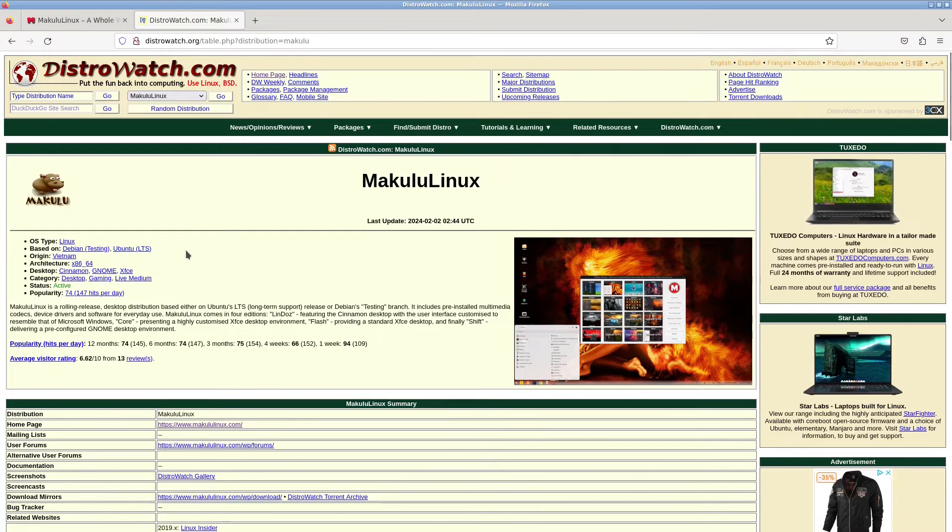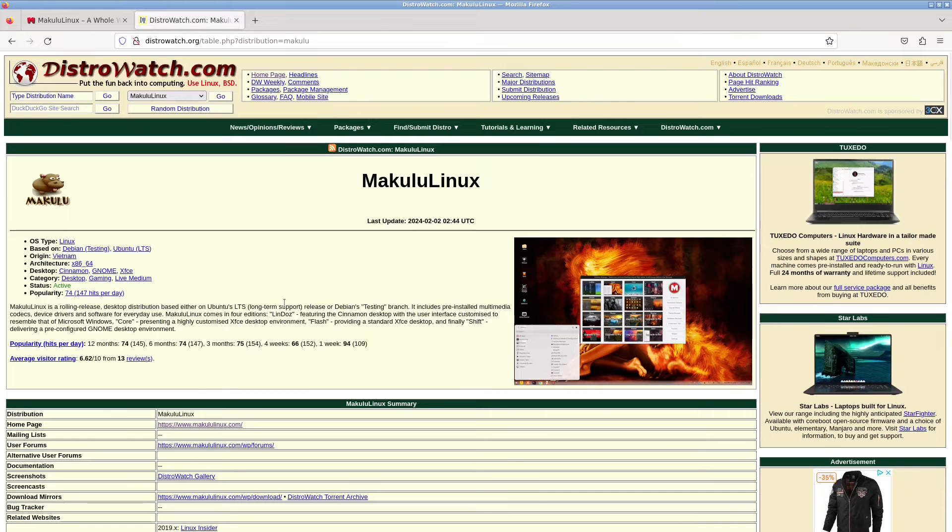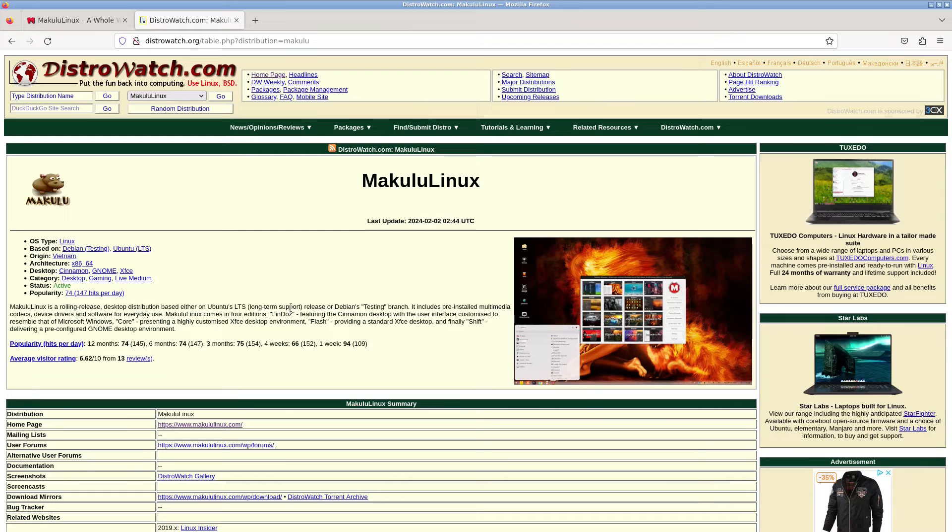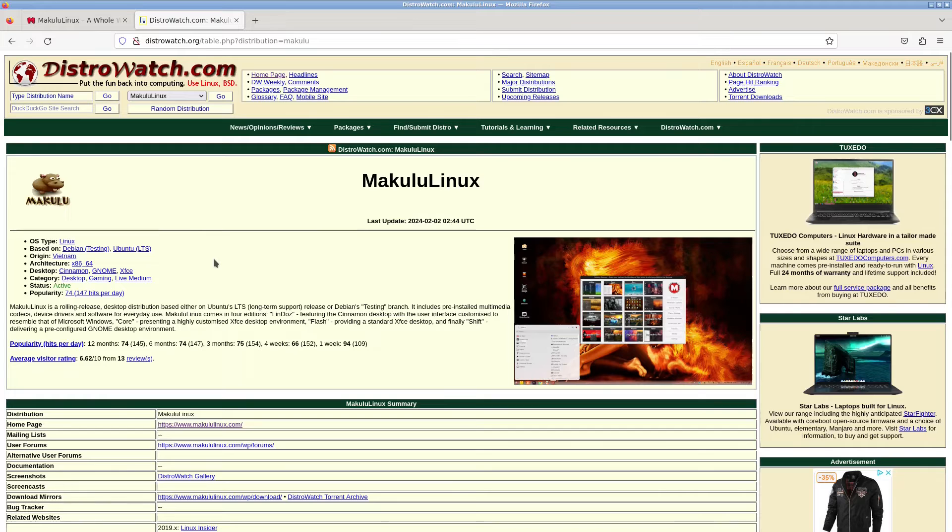It is based on Debian testing and Ubuntu long-term support. It says it's a rolling release distribution. I'm not sure how it can be rolling release if it's based on an LTS. I assume it's using the LTS as a base and then their changes are rolling release on top of that.